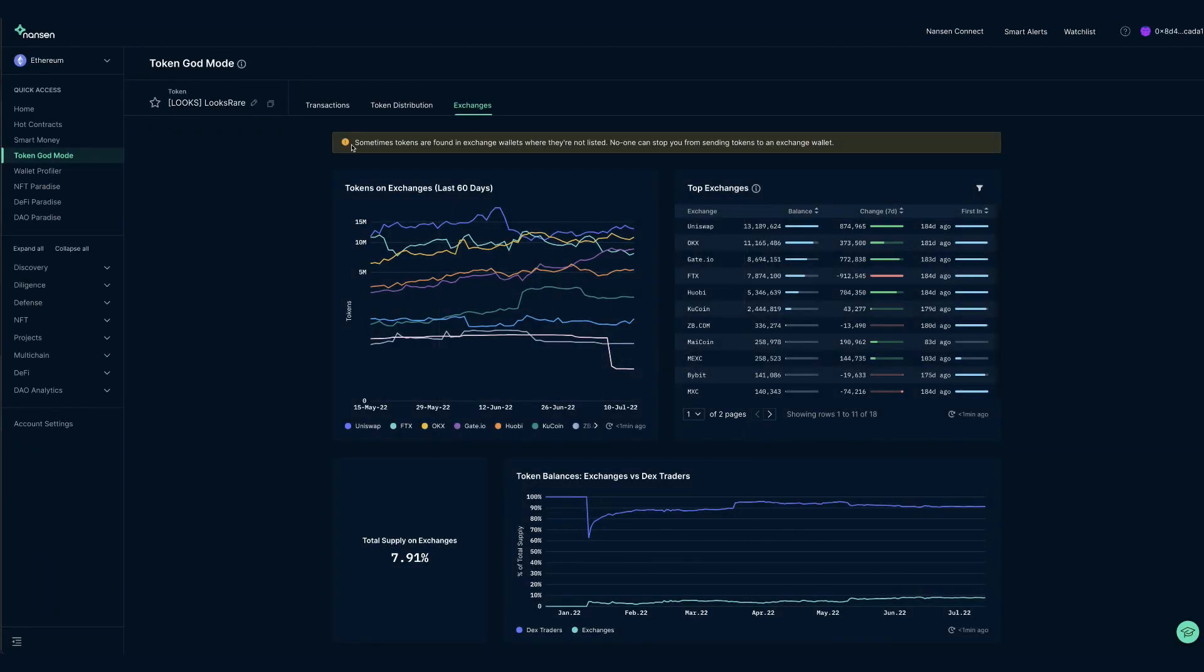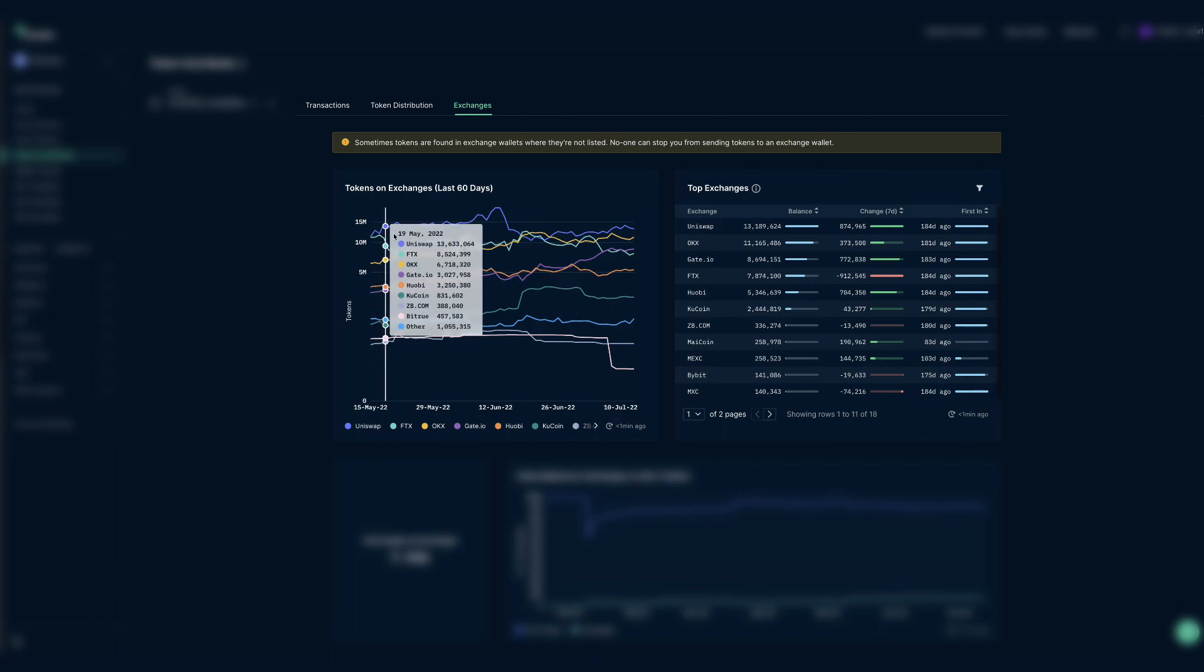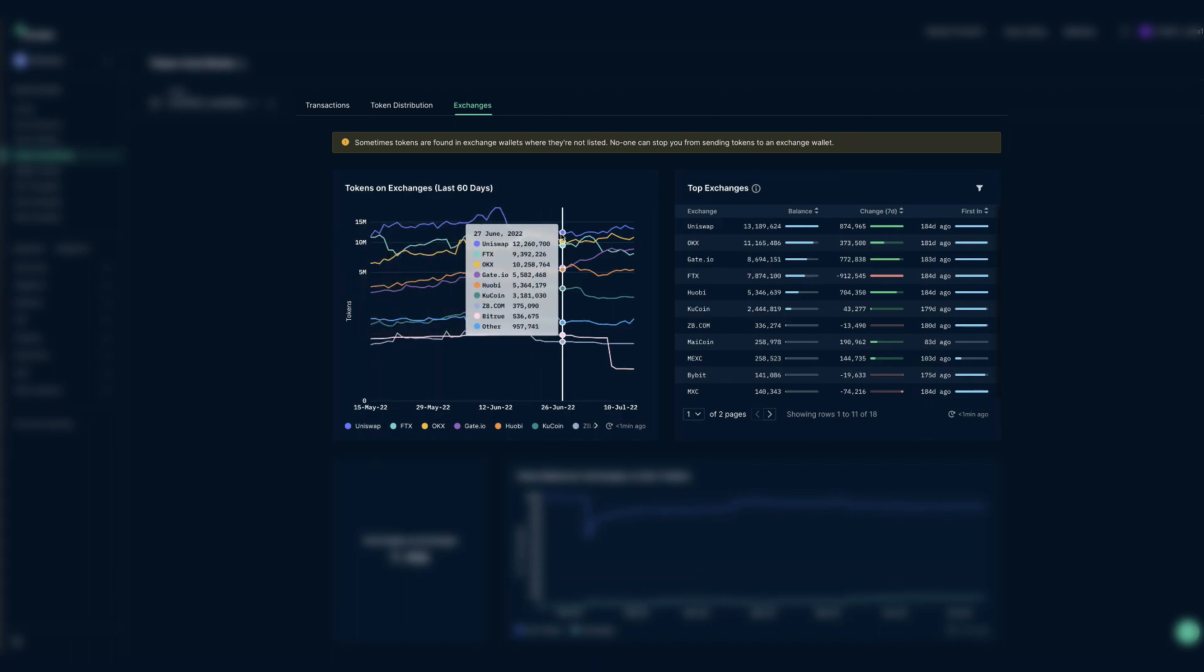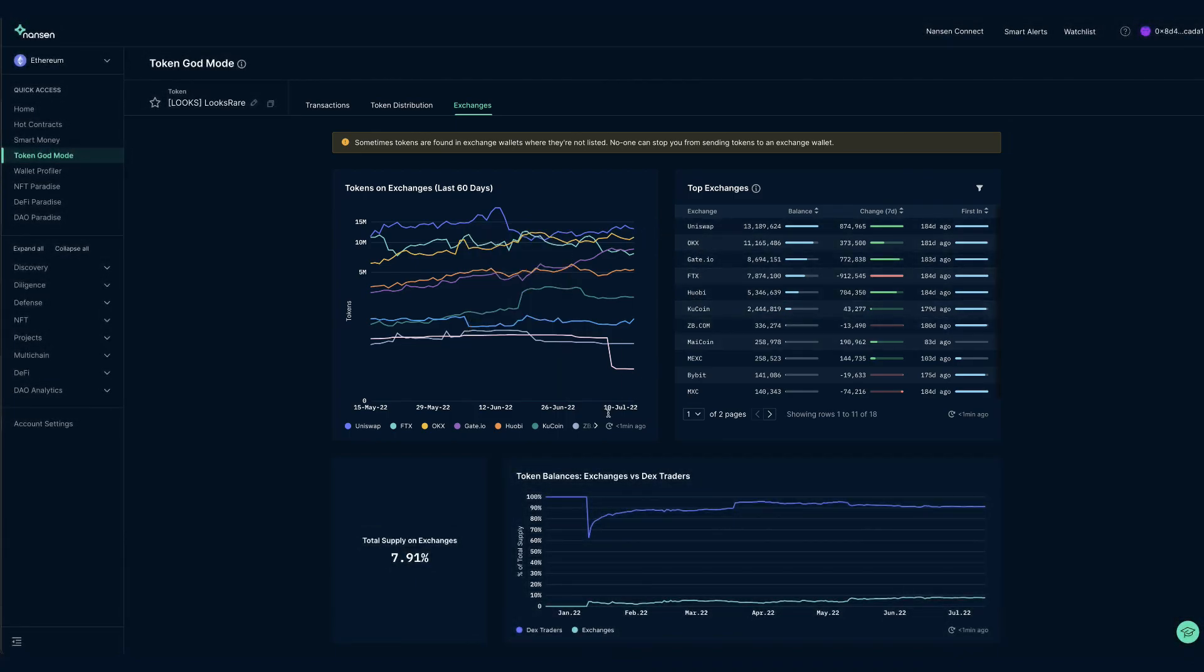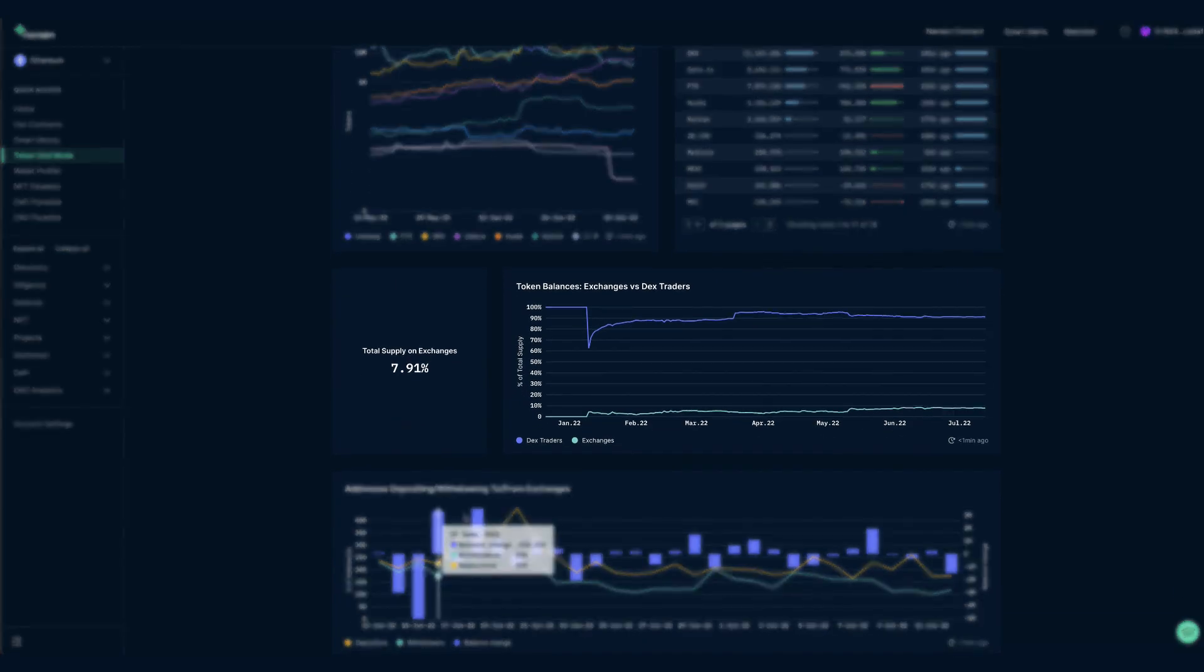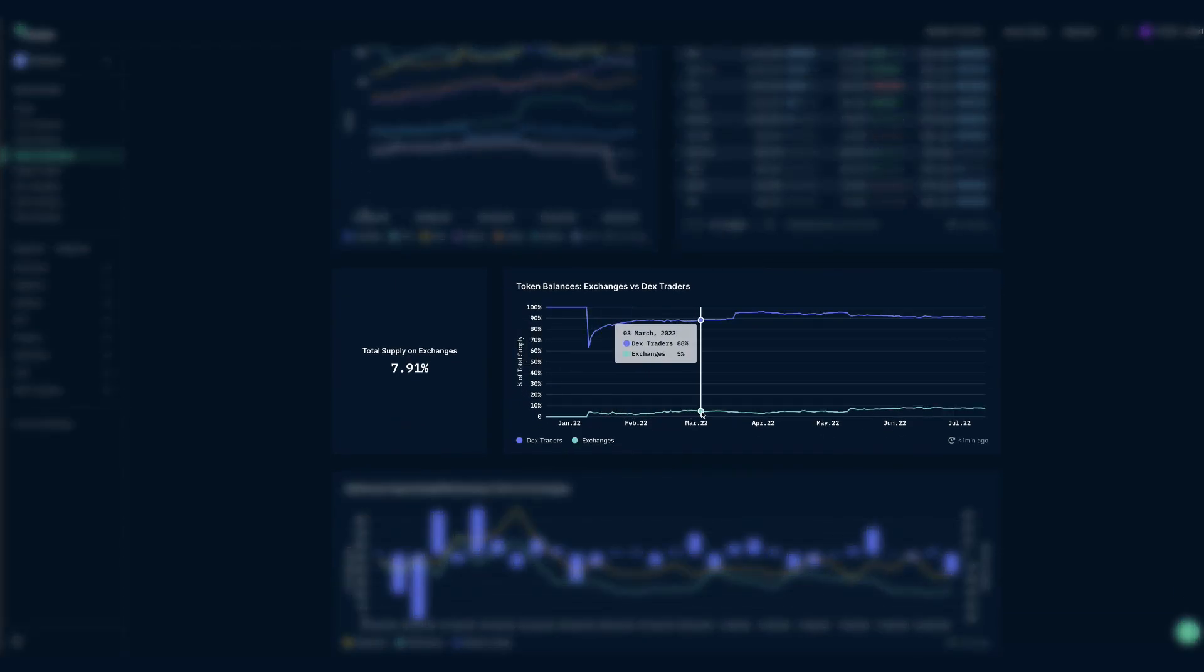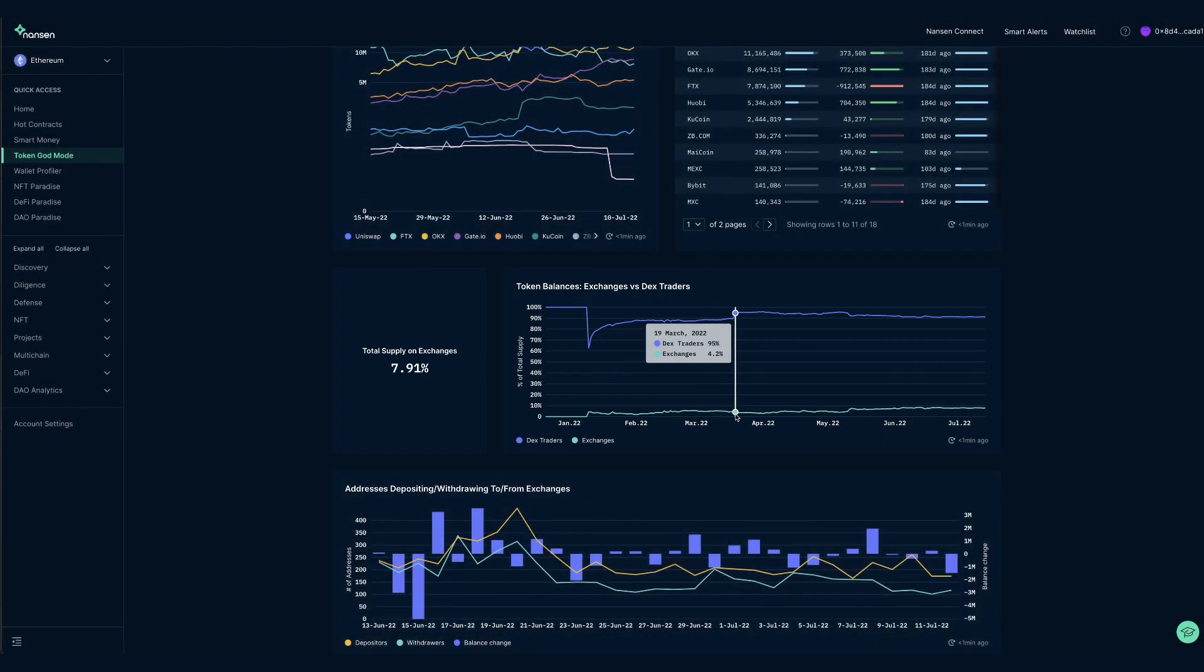Finally, the exchanges tab mostly provides information about the liquidity of the token, for example, directly via tokens on exchanges and top exchanges, or indirectly via the percentage of the total supply on exchanges or exchanges versus DEX traders. This shows us what part of all tokens are in the wallets of traders versus as liquidity on exchanges.